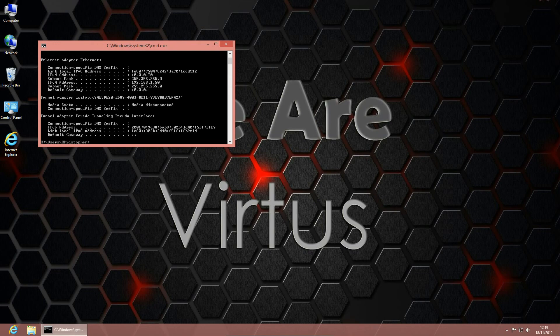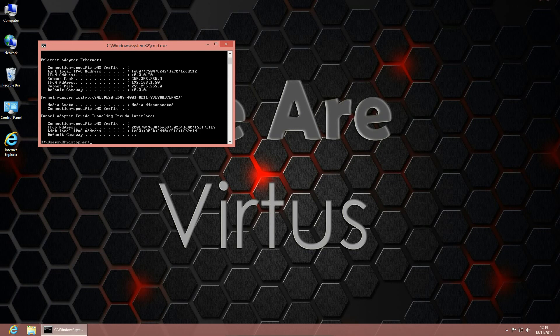And you can see I now have two IP addresses, 10.0.0.70 and 192.168.1.50.